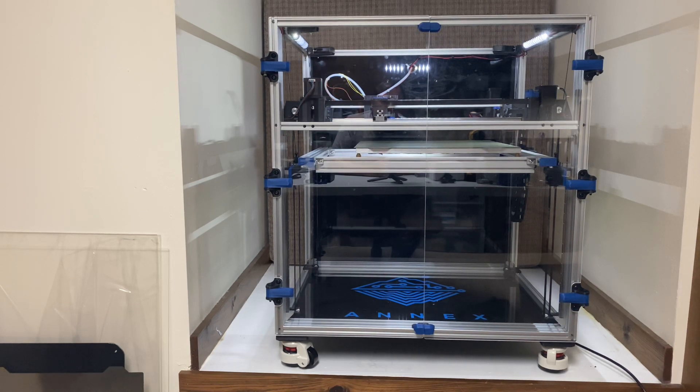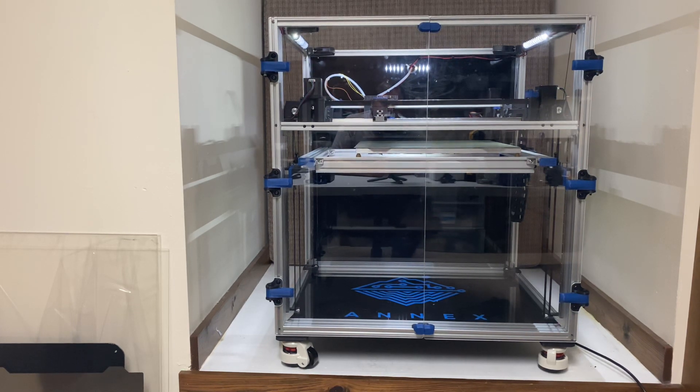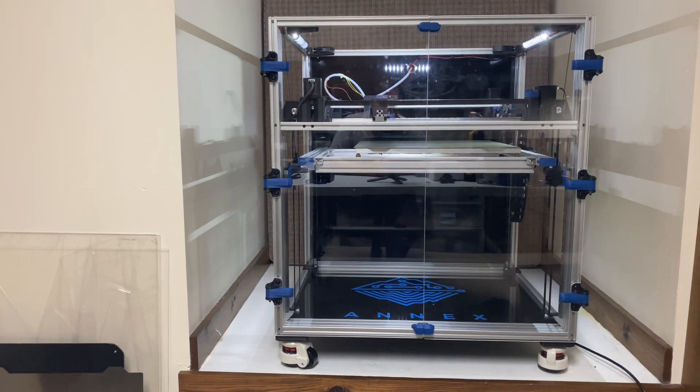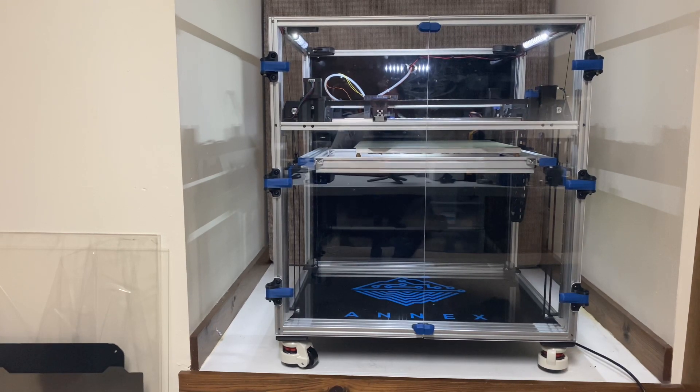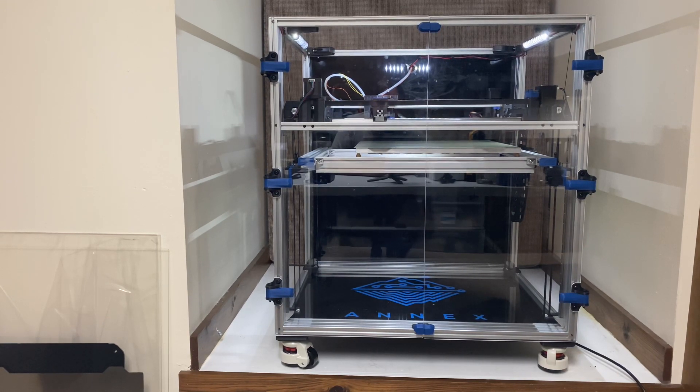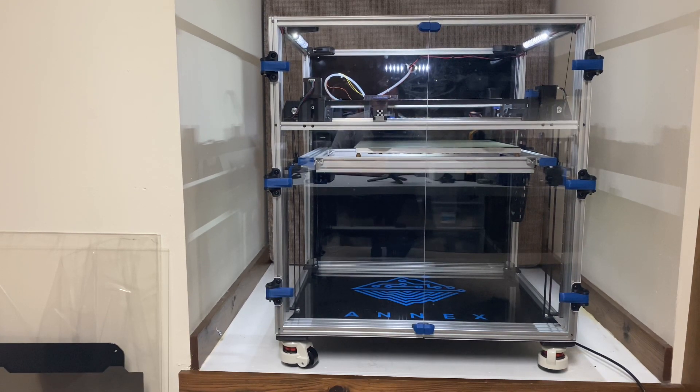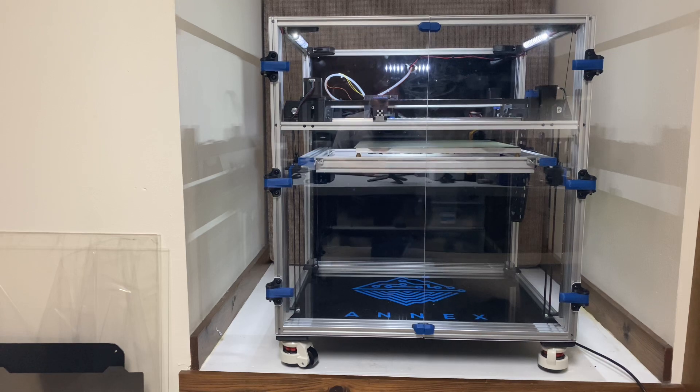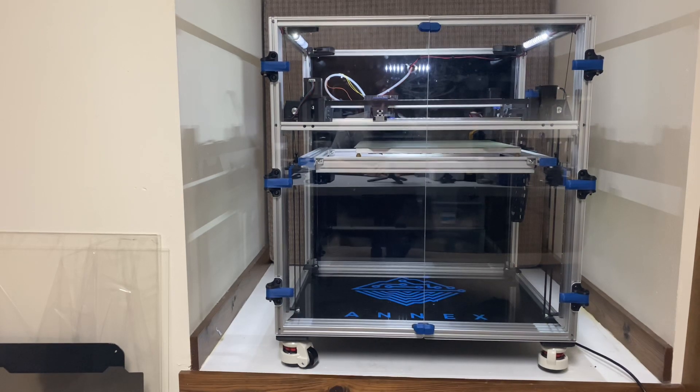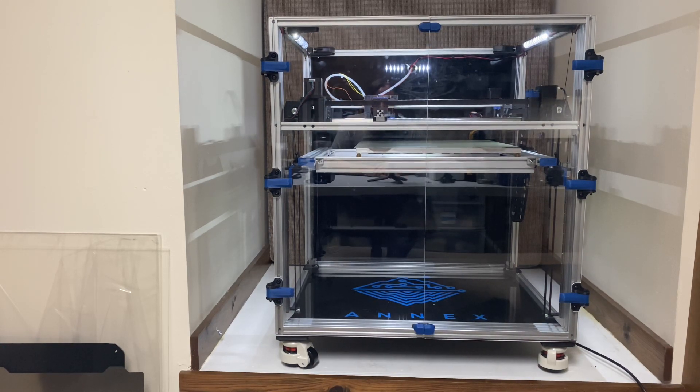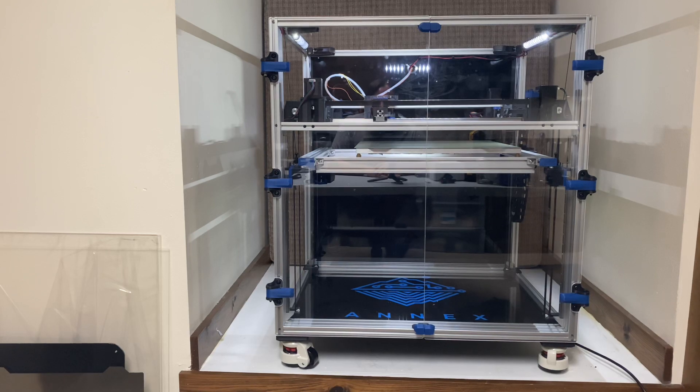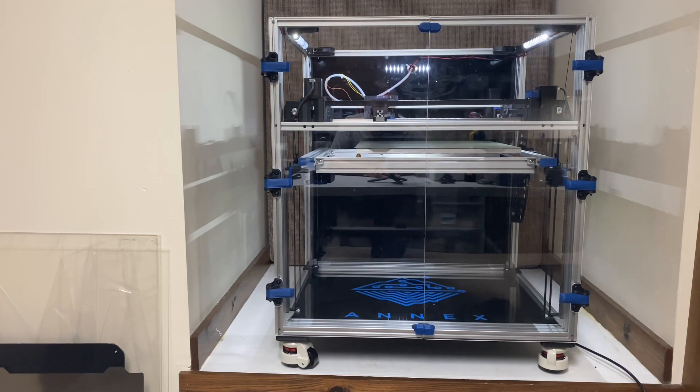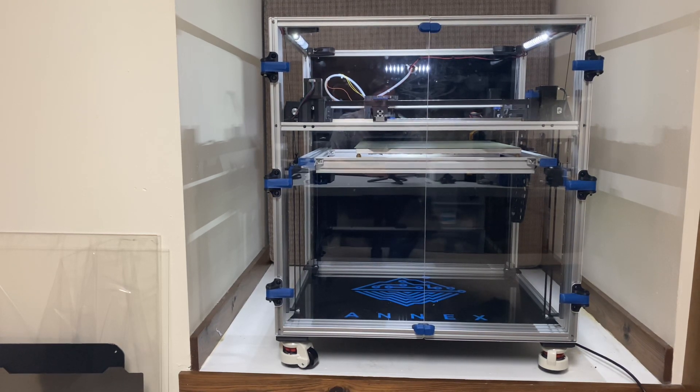So the plate's pretty level. It's within 0.2 millimeters across the whole surface. Anyway, I'm gonna cut this video short. I've already been going nine minutes. Don't want to bore you. So anyway, that's what the K2 startup procedure looks like. Hope you enjoyed.